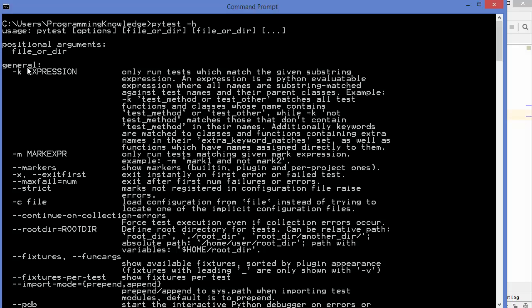Some general options include `-k`, which matches a substring or regular expression that you provide after the flag, and `-m`, which runs only the tests that have a given mark expression assigned to them. I'll show you all these options one by one, but first let's see how to write tests using pytest.